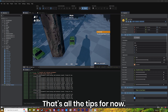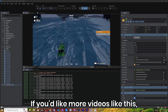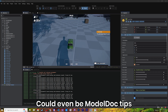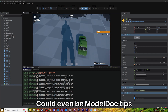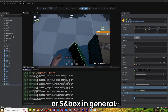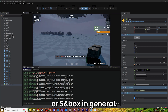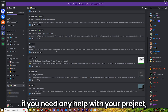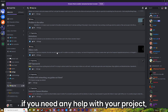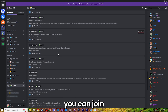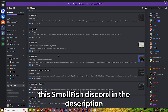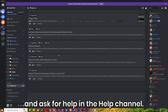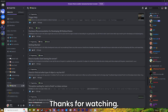That's all the tips for now. If you'd like more videos like these, there's a lot left to cover — could even be model doc tips, or sandbox in general. Let us know in the comments. As a bonus tip, if you need any help with your project, you can join the Smallfish Discord in the description and ask for help in the help channel. Thanks for watching.